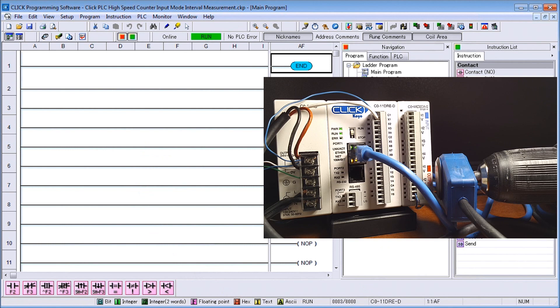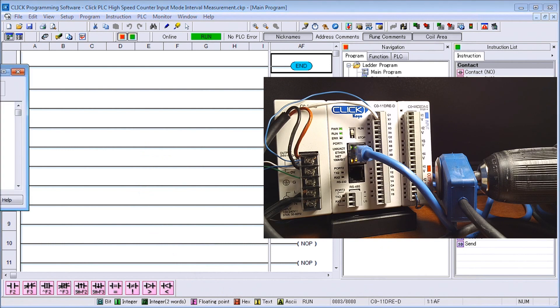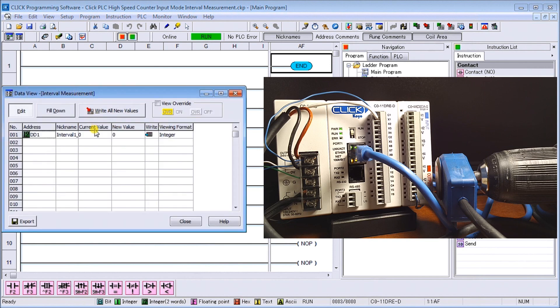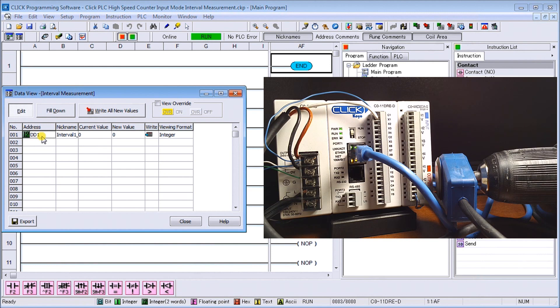We'll just call up the data view. Under the data view, this is DD1 where we specified the current measurements are going.